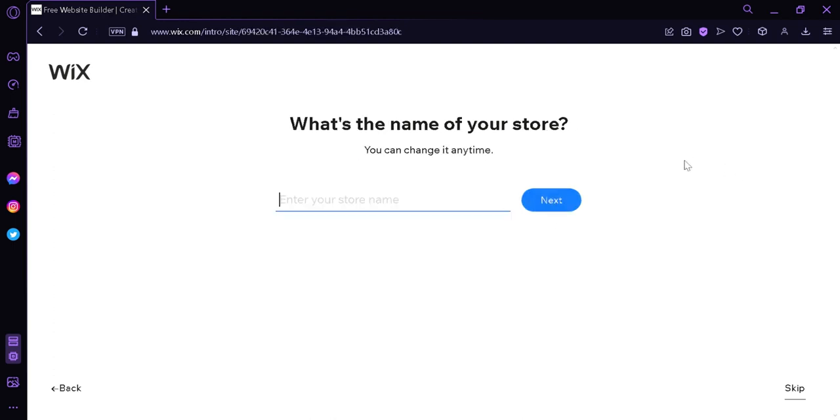And the next thing we're going to do here is we're going to enter the name of our store. I'm going to simply create a random name. For example, coffee lover. Just an example. And then we're going to click on next.